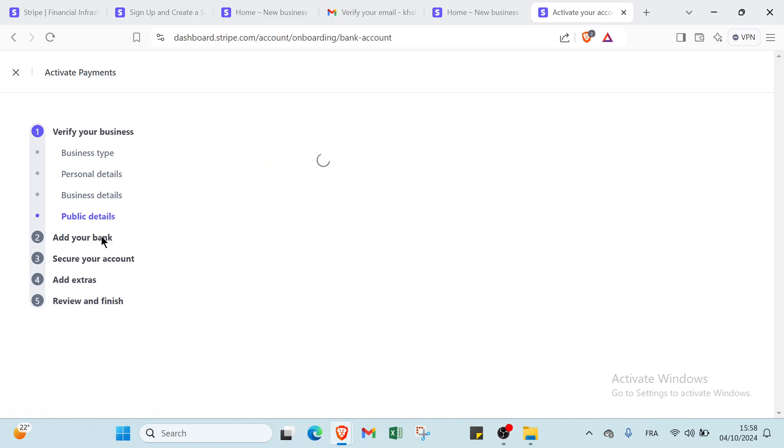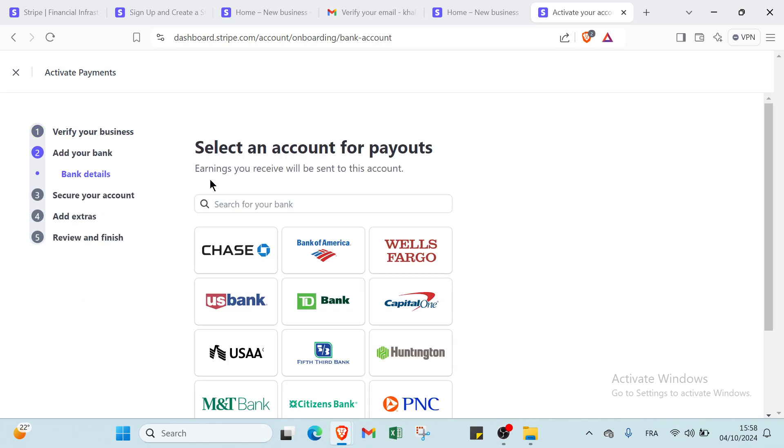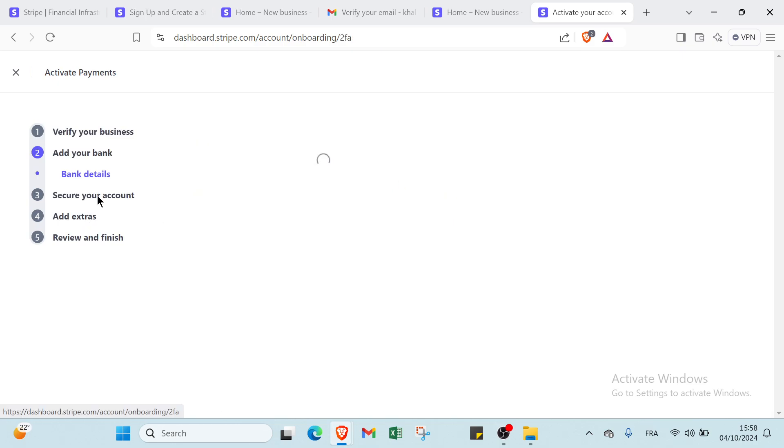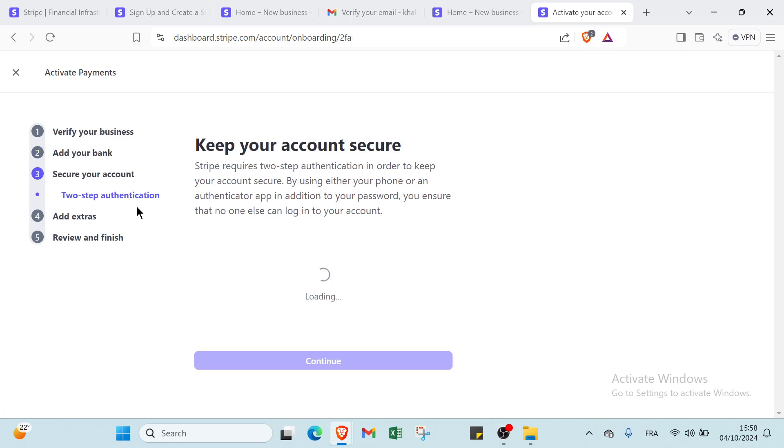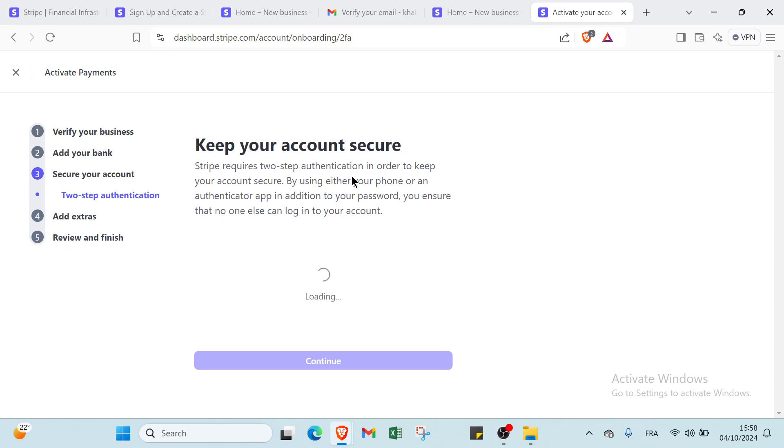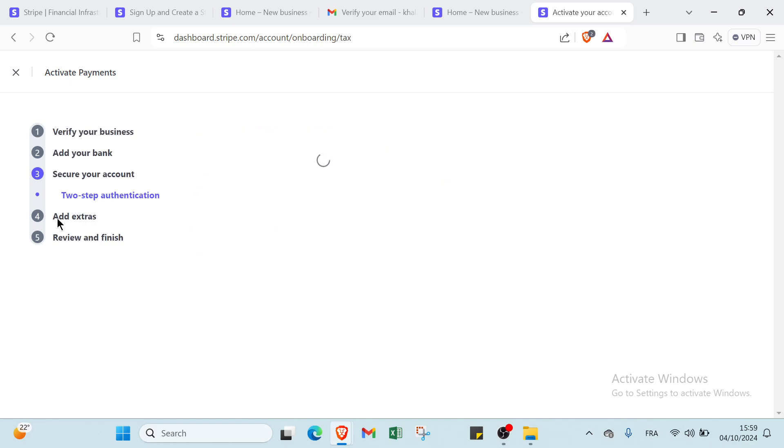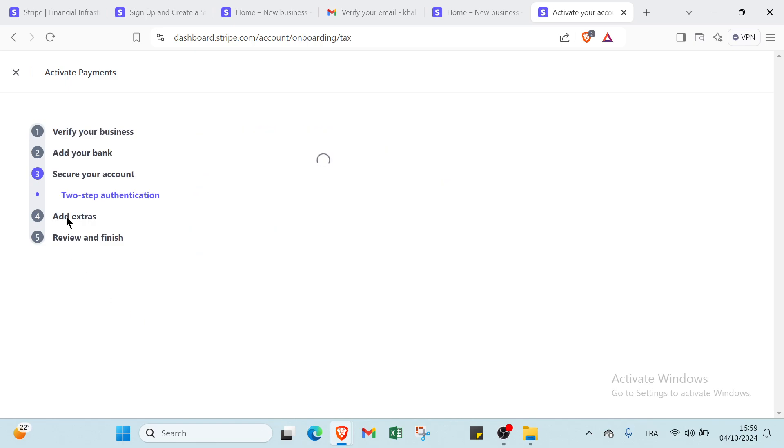Then you have add your bank. You select an account for payouts - earnings you receive will be sent to this account. Then you have search your bank. Then you have secure your account. To keep your account secure, you use an authenticator app, and also we have other security options. You can choose between them. You can just click continue and you will find add extras.